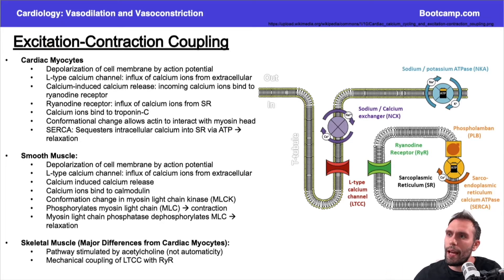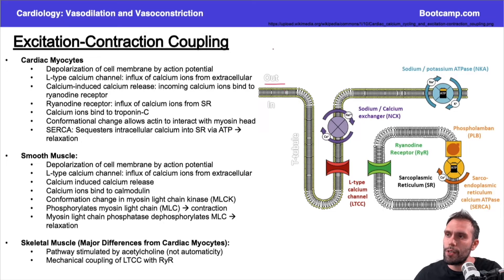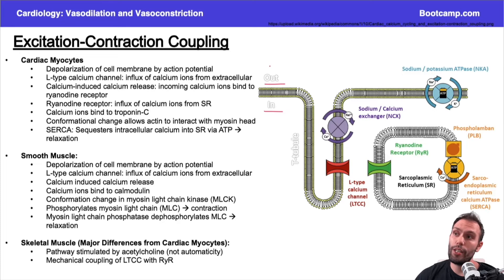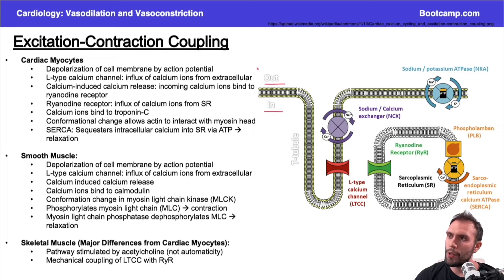For cardiac myocytes, I want to orient you a little bit. The extracellular space is all out here, and the inside of the cell is all in here. From the SA node we originate an electrical impulse that travels down eventually to the ventricular myocytes.